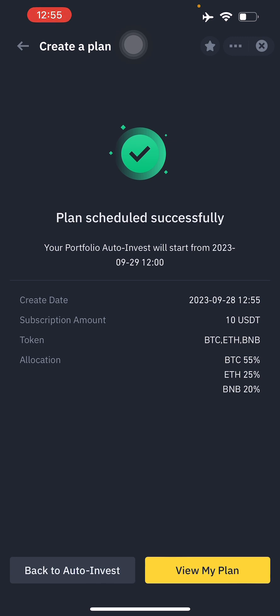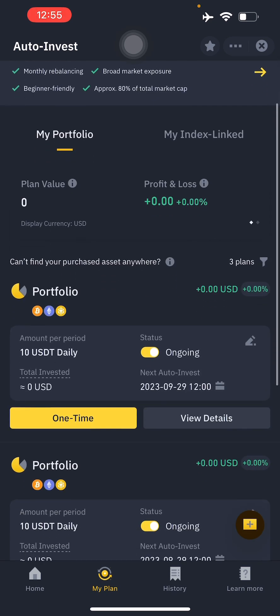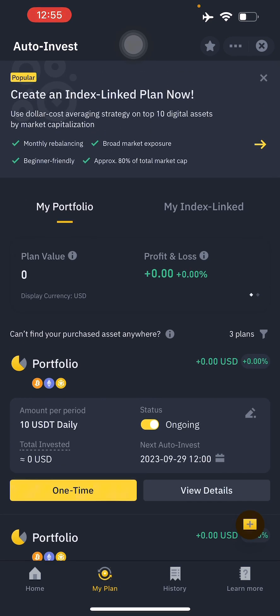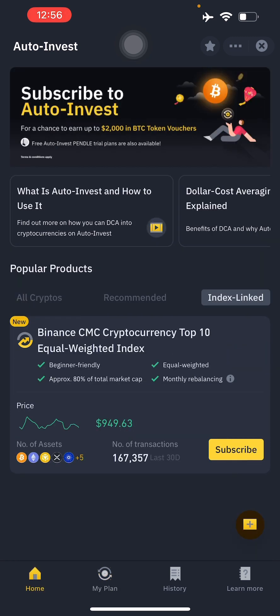After confirmation you'll also see an offer to create an index-linked plan. This lets you use a DCA strategy on the top 10 digital assets by market capitalization. It's called the Binance CMC Cryptocurrency Top 10 Equal Weighted Index. The index price is currently 949.63, it includes 10 assets, and had 167,357 transactions in the last 30 days.